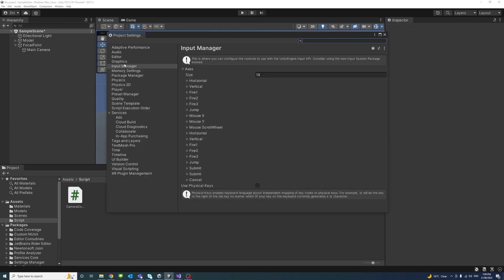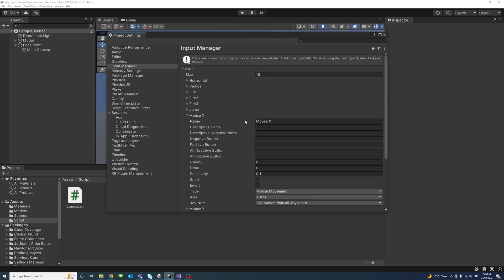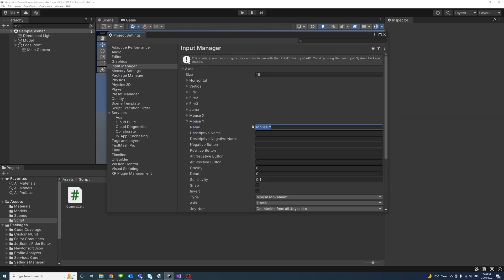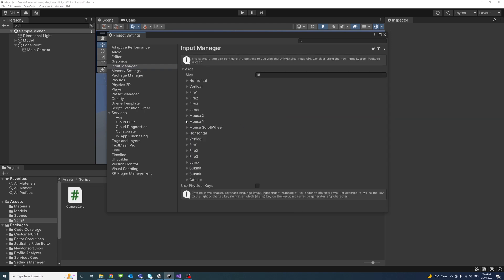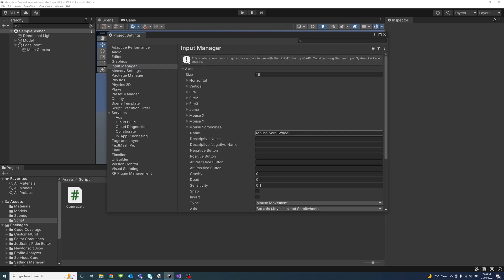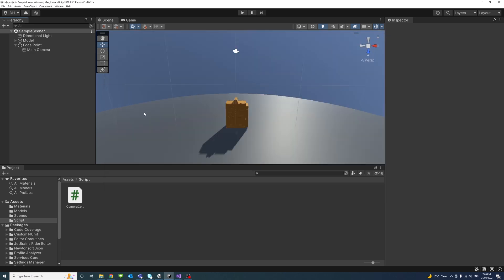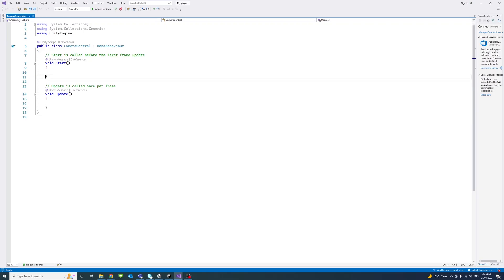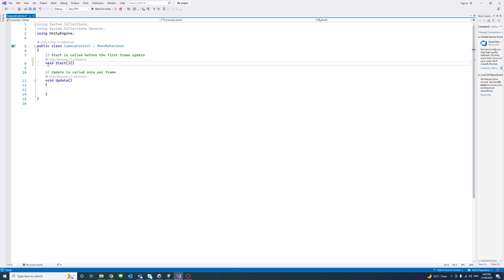And then before we go, if we go to the project settings under the input manager, we'll just keep a note of the mouse X and mouse Y and mouse scroll wheel because we're going to use them in the script. We don't need the start.